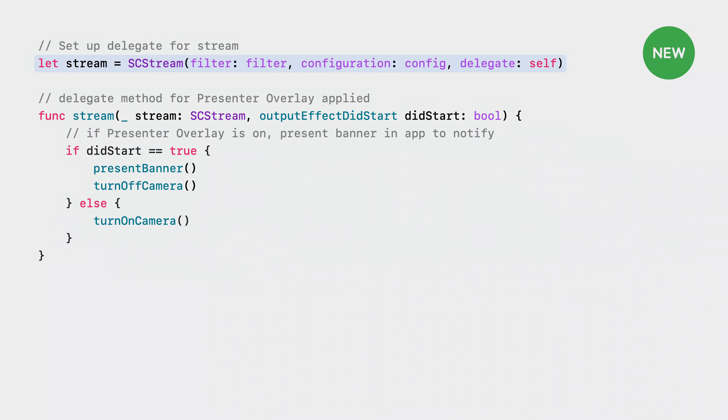So what if you wanted to know explicitly when Presenter Overlay has been applied? Start by creating a new stream and adding self as a delegate. Then implement the new delegate callback, SCStreamOutputEffectDidStart. This is how you'll be notified when Presenter Overlay has been applied. When notified, you want to check if the effect started or stopped. Presenter Overlay is a new macOS system feature and there are some considerations your application might want to take when an overlay is applied.